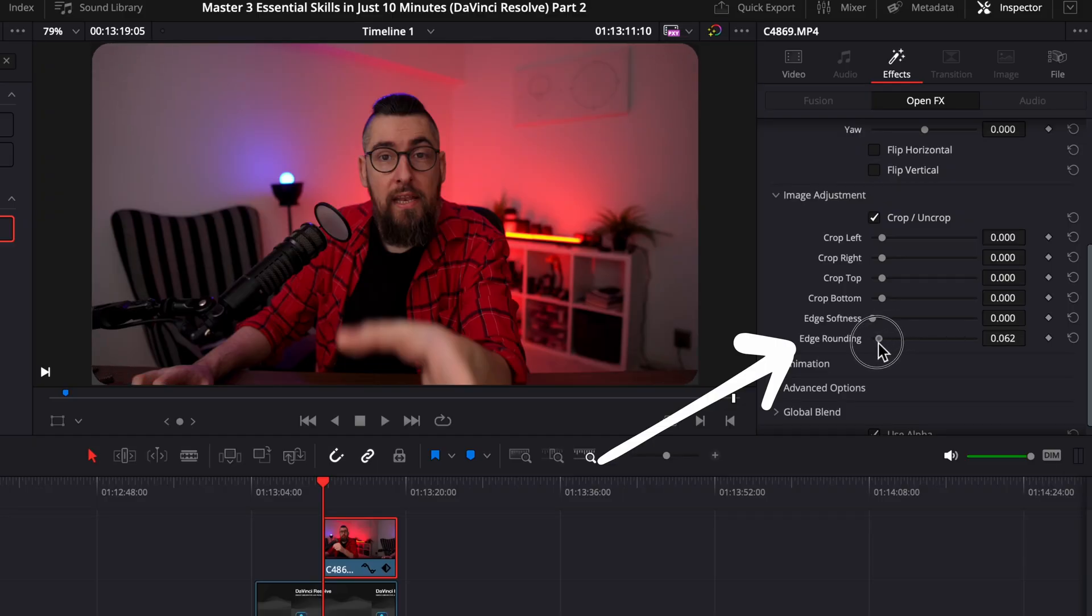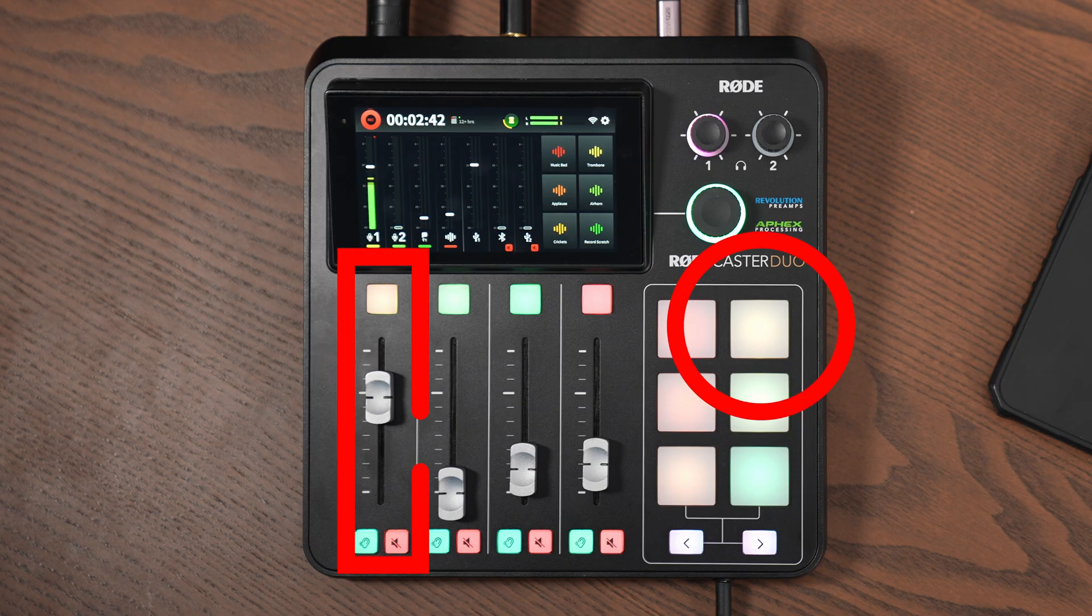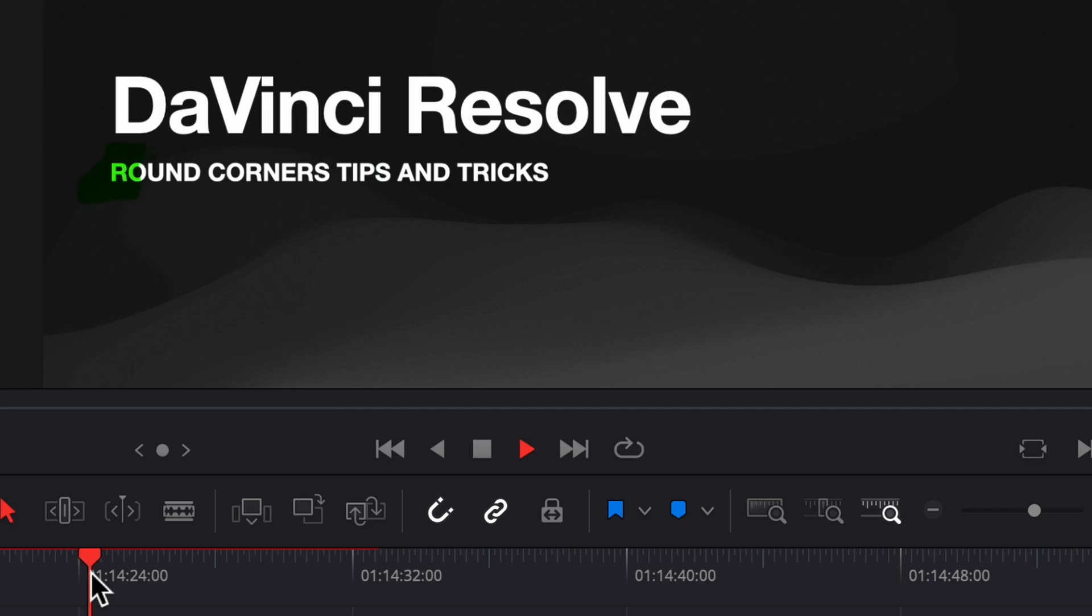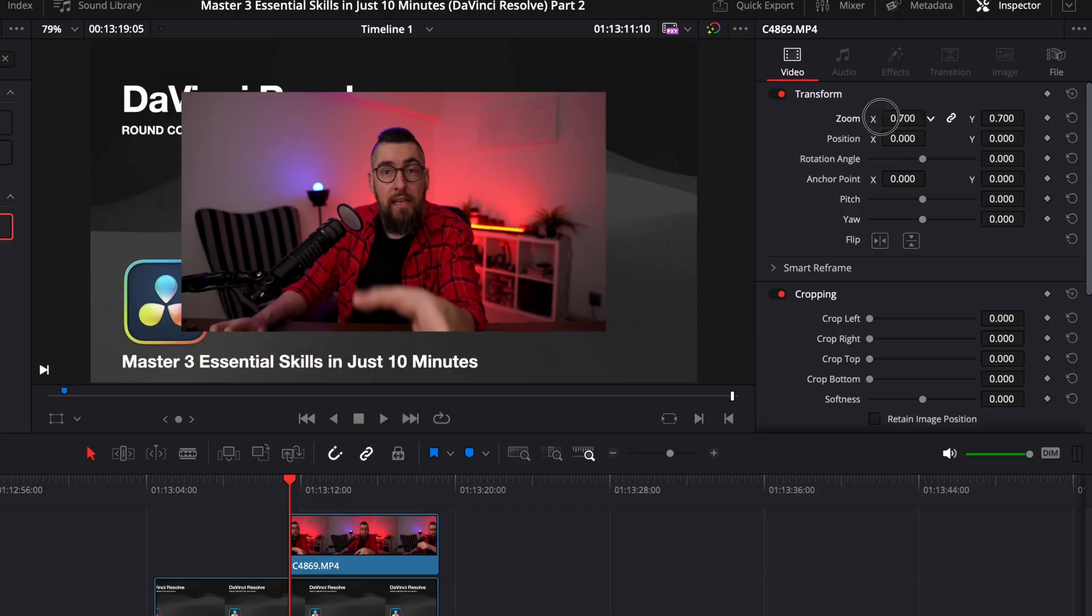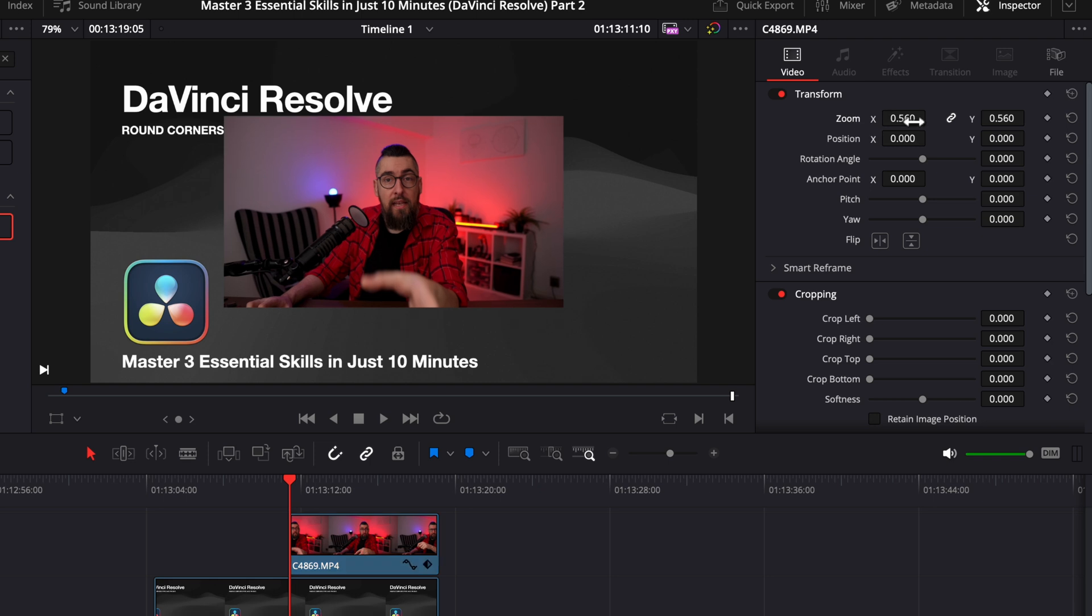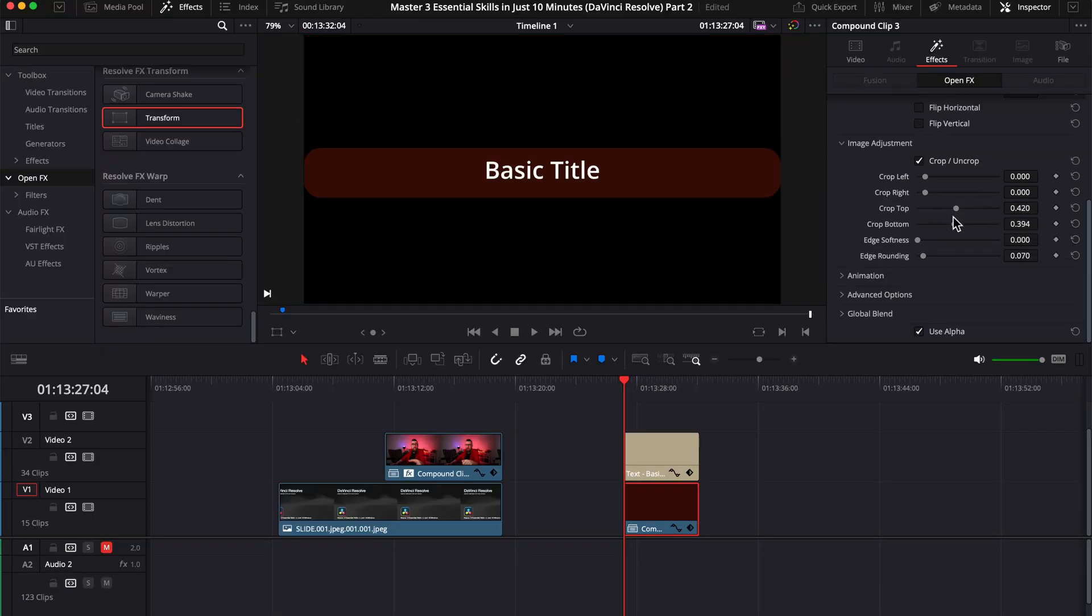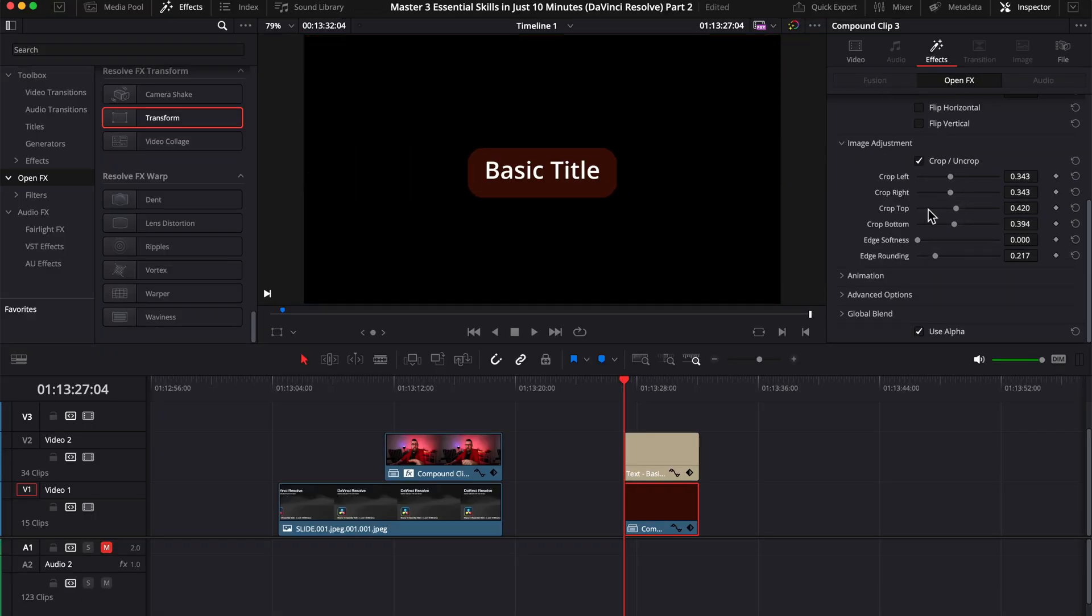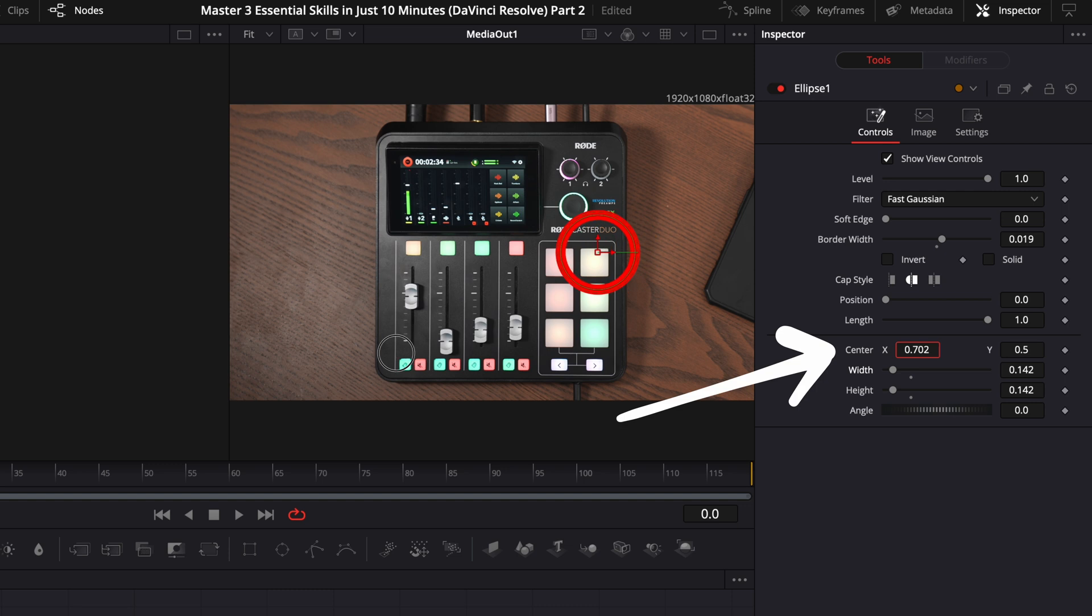I will show you 3 techniques that will help you step up your editing skills and how to apply them easily in DaVinci Resolve. These 3 techniques have a powerful visual impact that will transform your videos into productions that are more pleasing to watch with a professional look. I will guide you through what I believe are the easiest methods without anything complicated or hard to use plugins or techniques that take a long time. Everything is easy and fast.